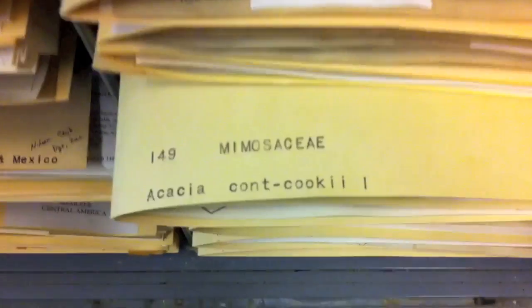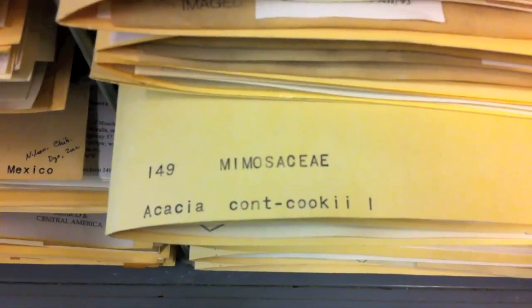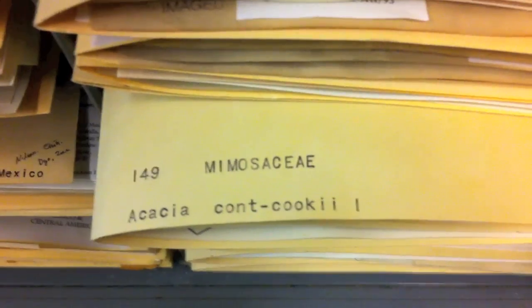We can see Acacia Cont to Cooki in Mexico and Central America. So, we'll take that.